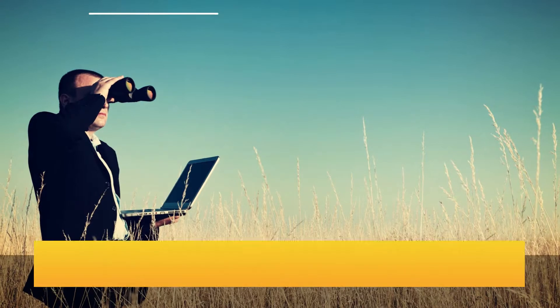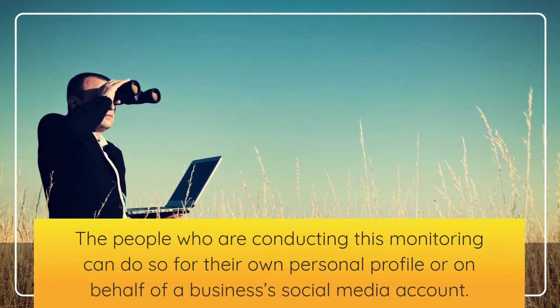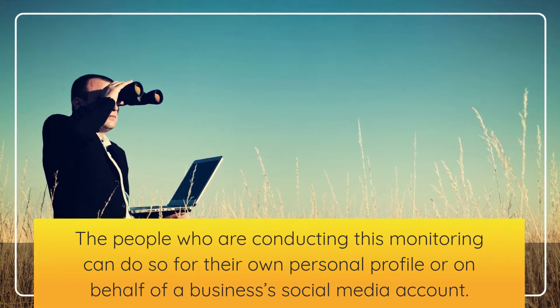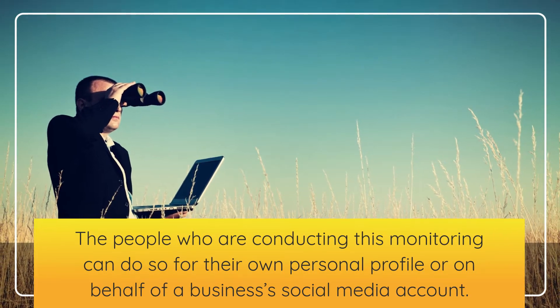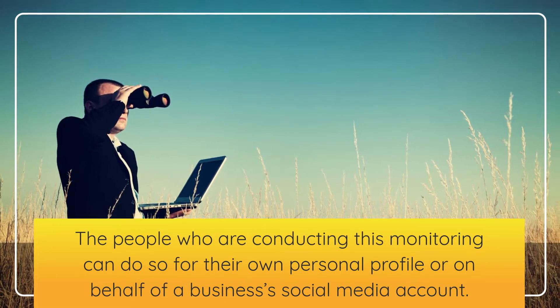The people who are conducting this monitoring can do so for their own personal profile or on behalf of a business's social media account.